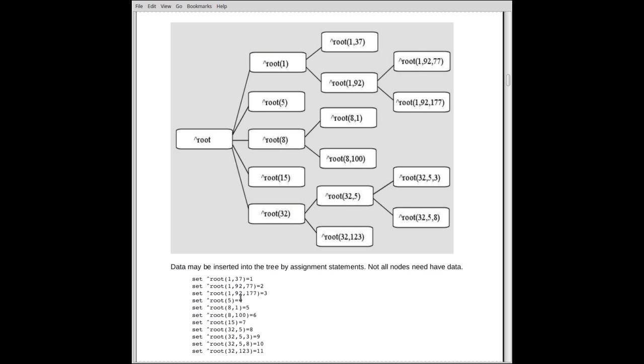Now this intermediate node already exists, hypothetically. And we create this node, but don't store anything at it. The only thing we store it is down here.